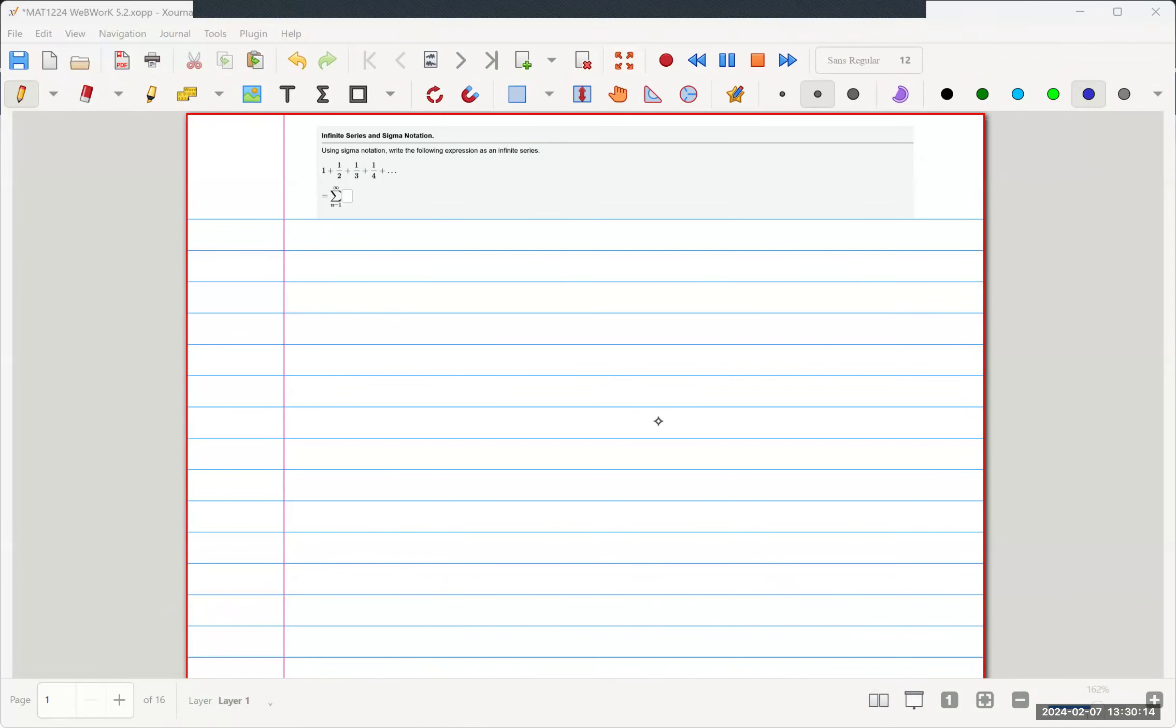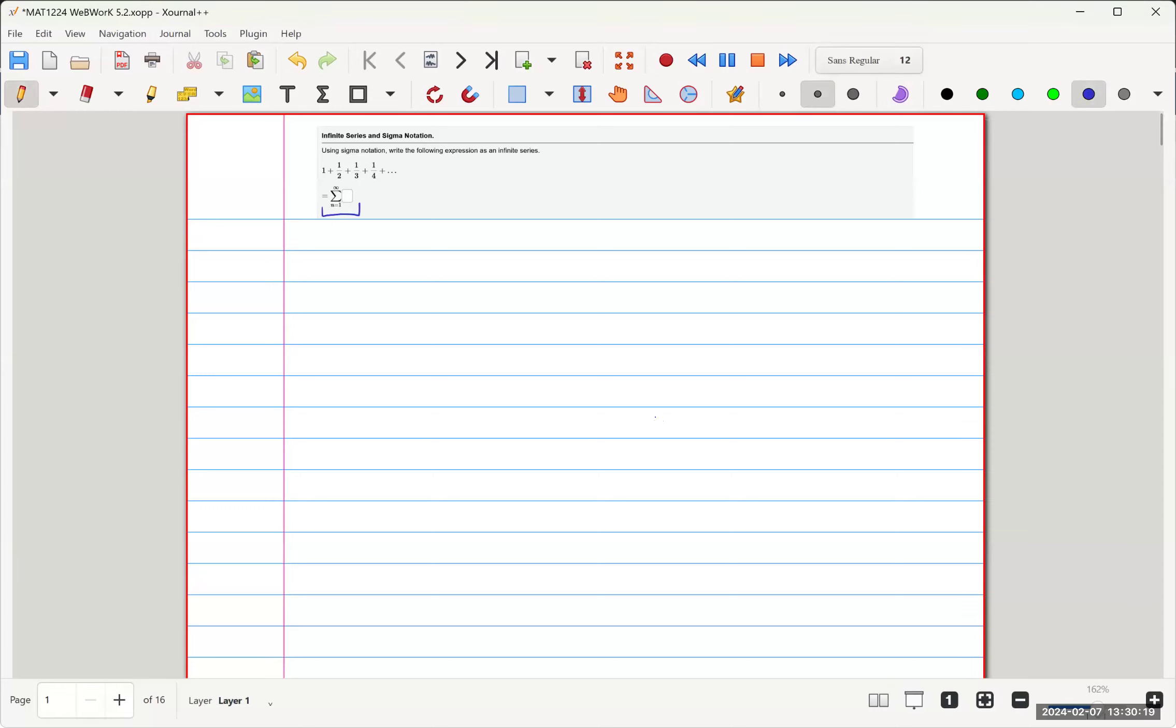So to find the series, we need to identify the pattern and write it into a concise form using the sigma notation.